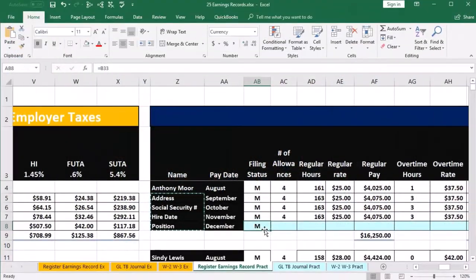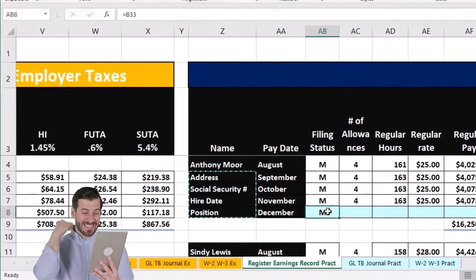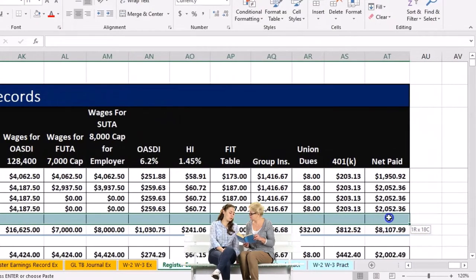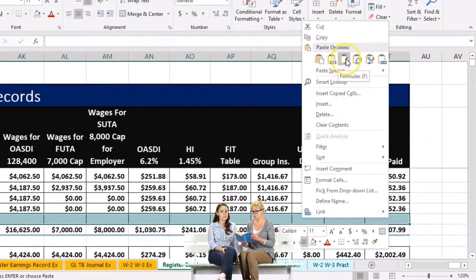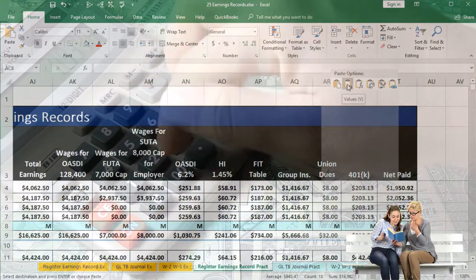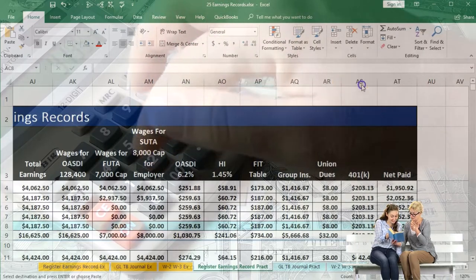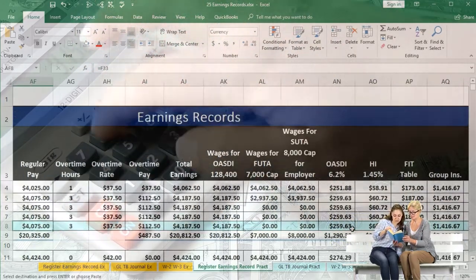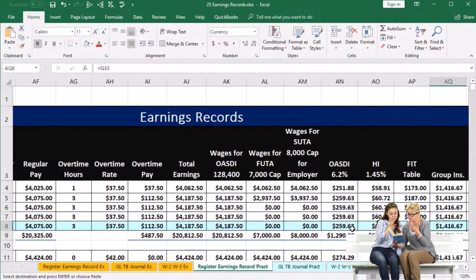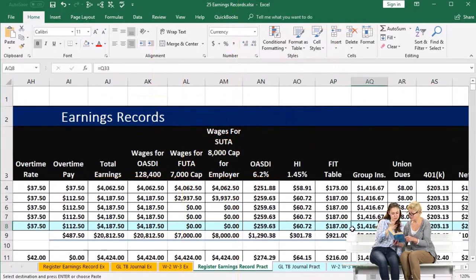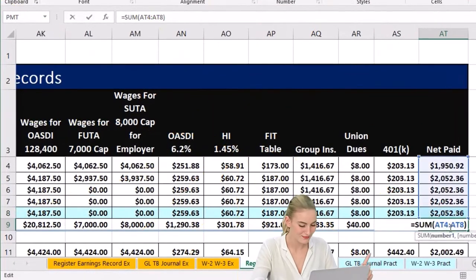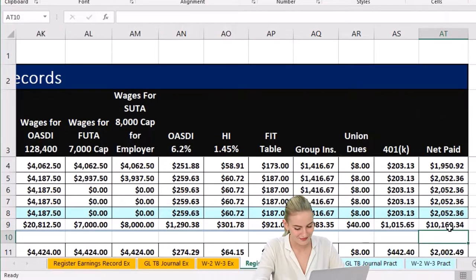Now if we copy and paste that over, it'll copy the relative references. So I right click and copy, then select the cells to the right all the way over to net pay, and right click and paste formulas only — we want to paste the formulas, not overwrite them. And there we have it. We've pulled over all this information: regular pay, overtime pay, total earnings, OASDI, HI, FIT, group insurance, and the net check. It also gives us the year-to-date numbers after this last pay period. That's why we're doing this.